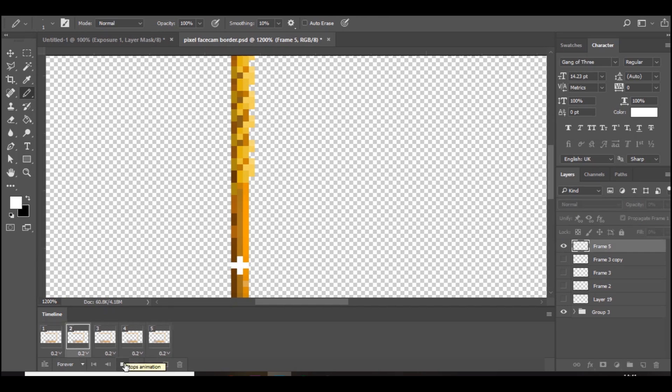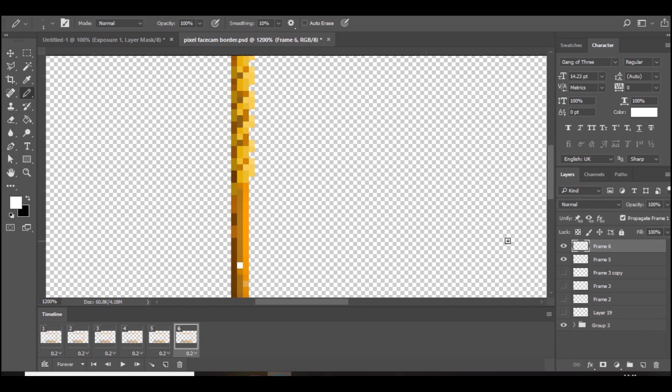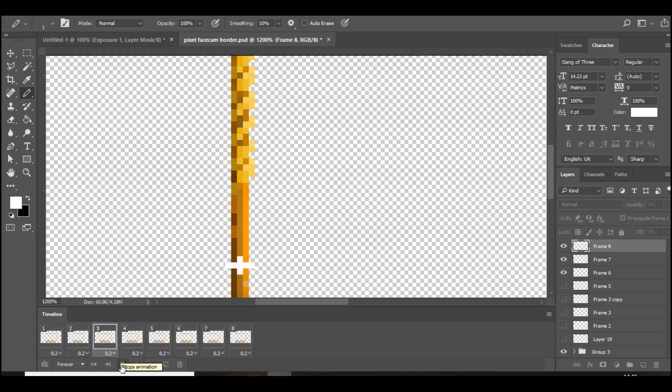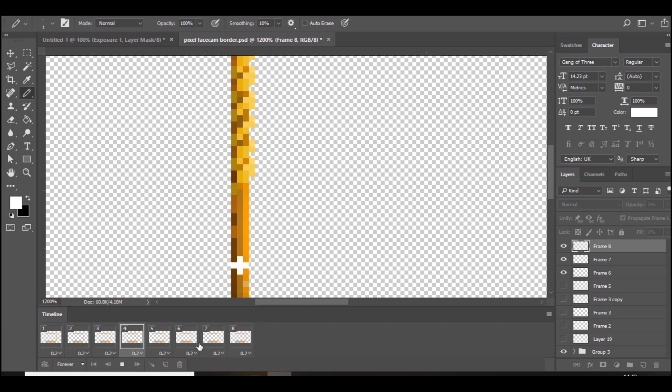So now if we play it back, it should look like that. But obviously we want it to be a bit slower, so we're going to add a new layer. And then you can just add a few more new layers, so now it should play and then there should be a bit of a pause like so.